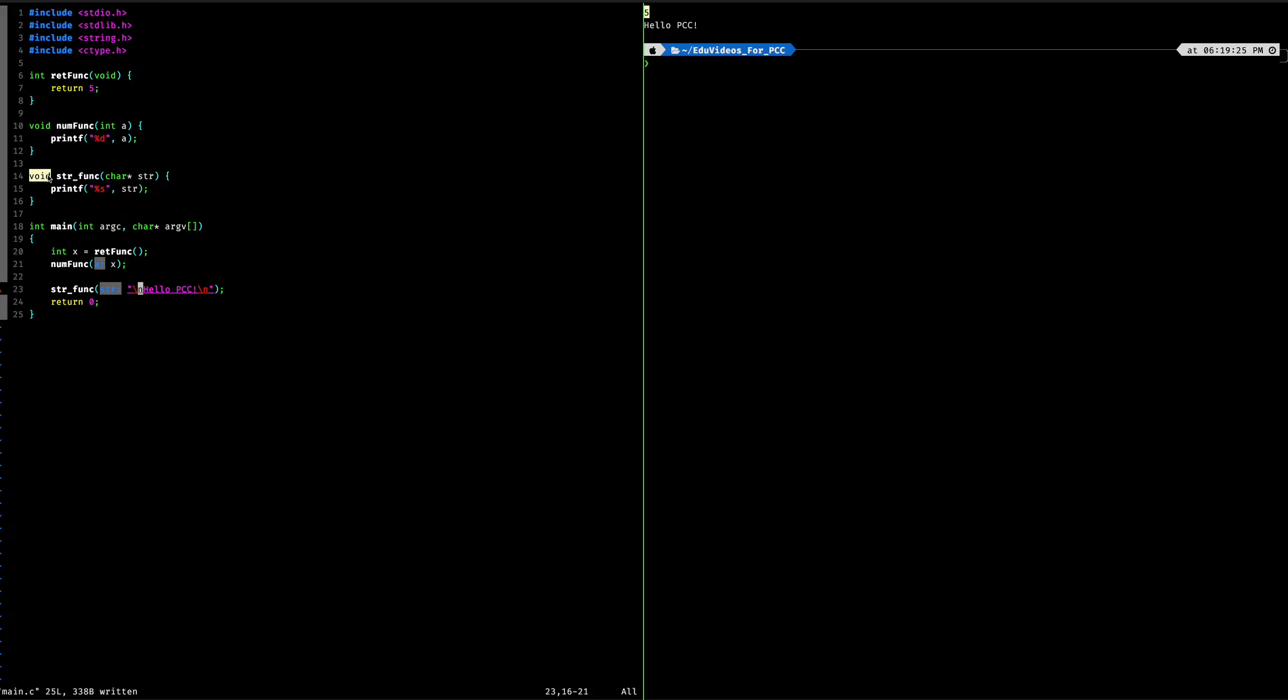So lastly, we have another void function. It's not going to be returning anything, strfunk, which is going to take in a char pointer. This is another way of expressing a char array or array of characters or C string. And it's going to print that out in this function. And so then we can see that it did so